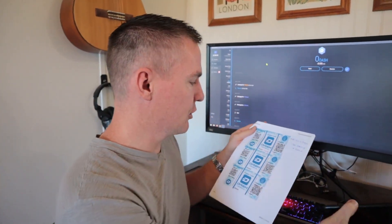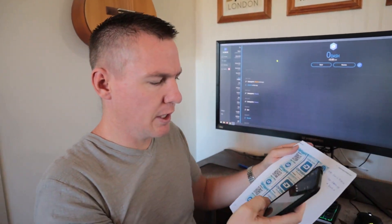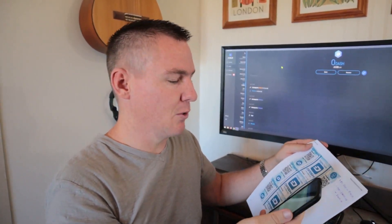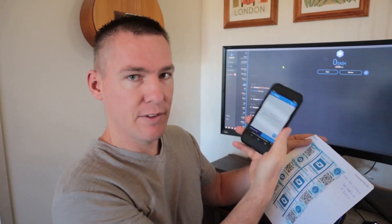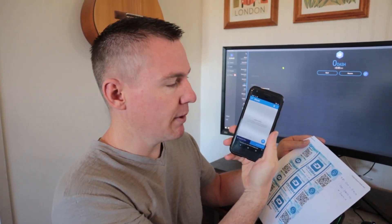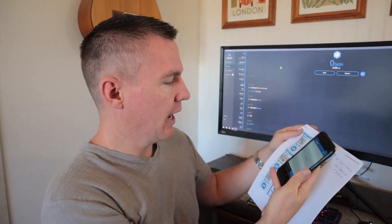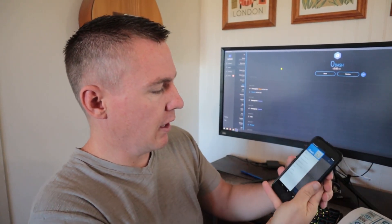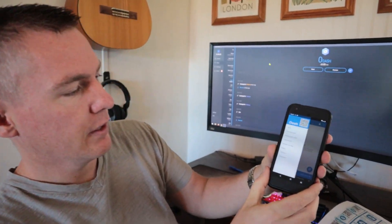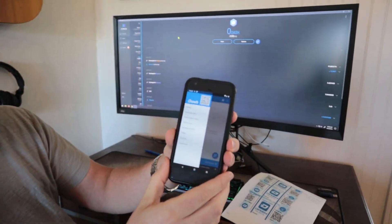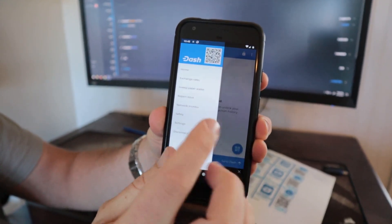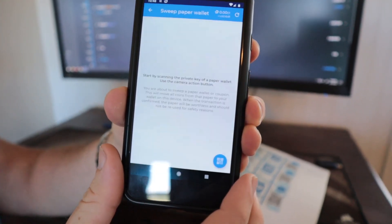So what I have here is Dash. Dash is a cryptocurrency, it's kind of like Bitcoin, but we're going to convert it into Bitcoin. So I have the Dash app on my phone. And what I'm going to do is go here and on the app, it has an option here to sweep paper wallet. So we'll select that option.